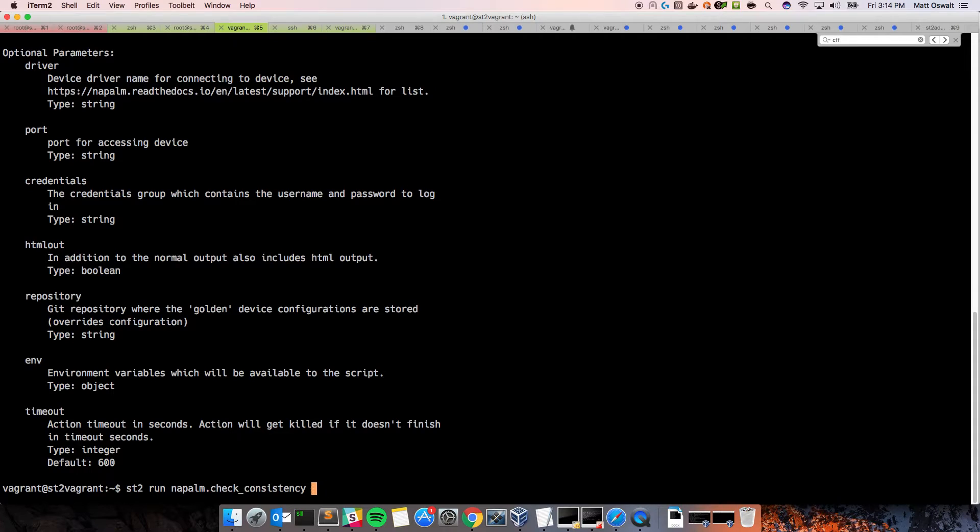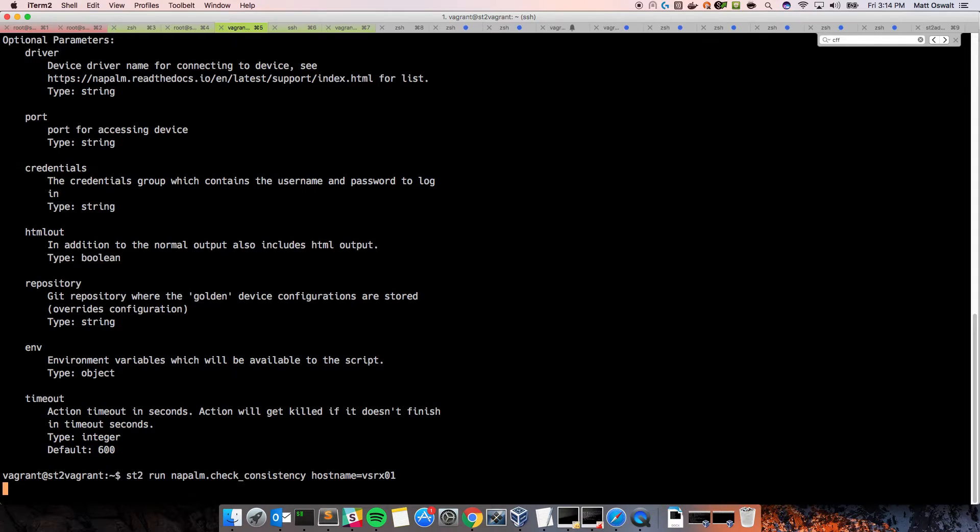So, let's do that. So, we take that out. We need a hostname equals, and then I have a host entry for VSRX01. And that should do it.